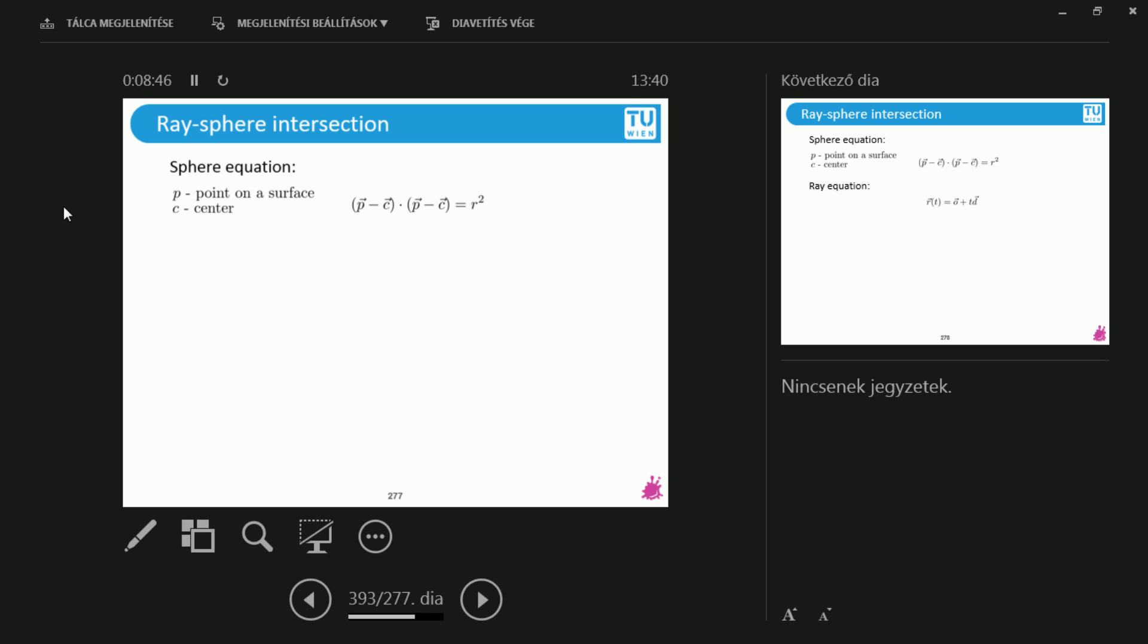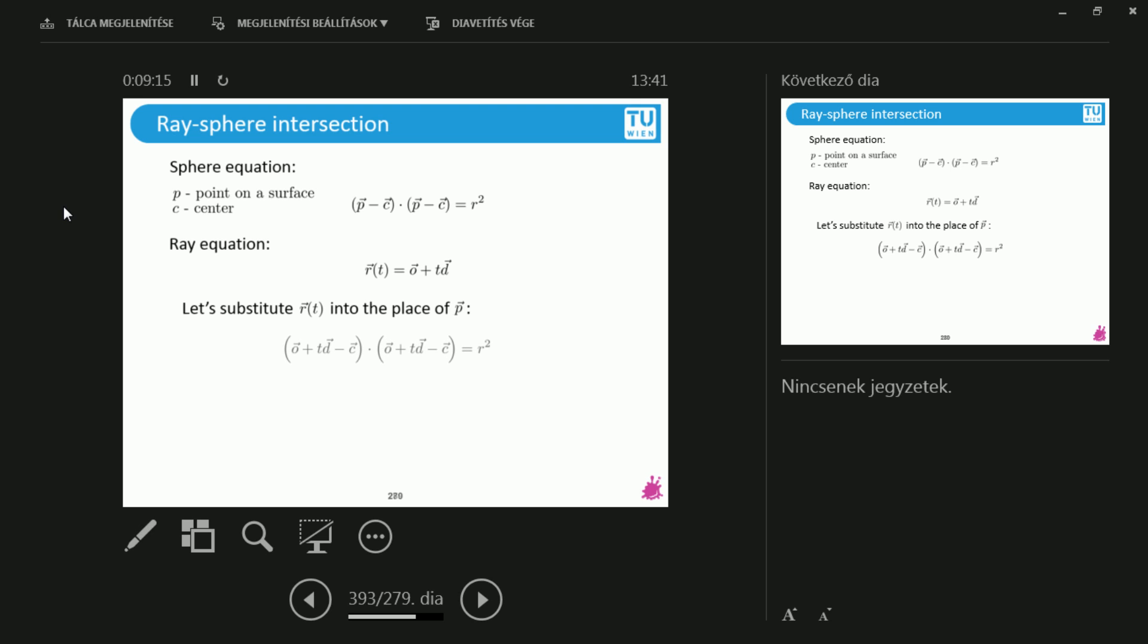Well, this is the equation of a sphere. P is, the P's are going to be the points on the surface of the sphere. And the C is the center of the sphere and R is obviously the radius. This is the equation of the ray. We have to mix these two together in some way in order to get an intersection. What I'm going to do is I'm going to substitute this R of T in the place of P. So what it will give me is O plus Td minus C times O plus Td minus C equals R squared. So this is a big multiplication between the two parentheses.